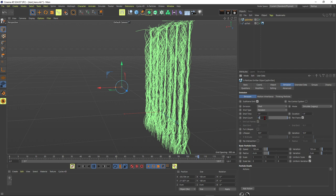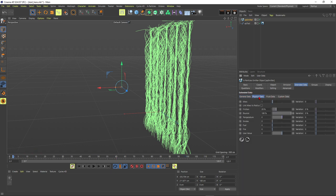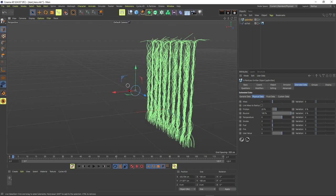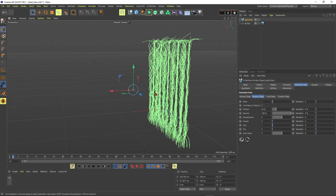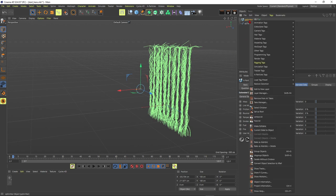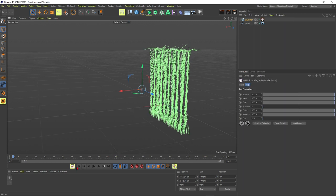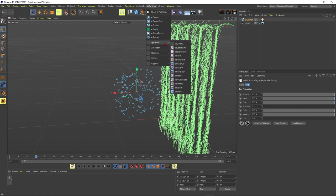I think we don't need so many particles, so put the count to 600. Go to extended data, then to physical data, and give it some fuel. This will drive our explosion effect — without it there would be nothing to ignite. Now right-click, go to the X-Particles tags, and give it a source tag.